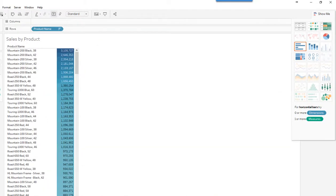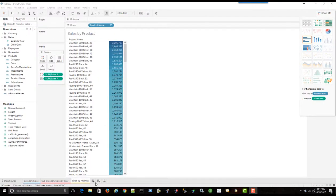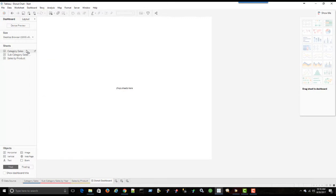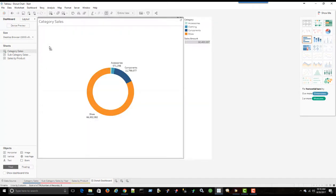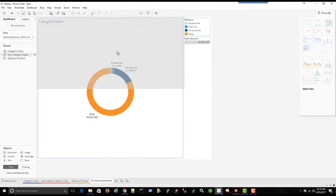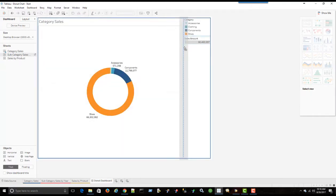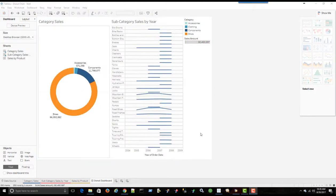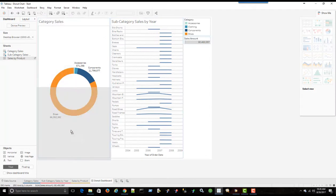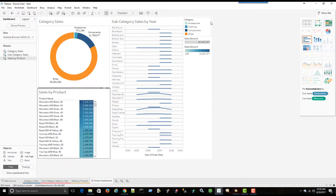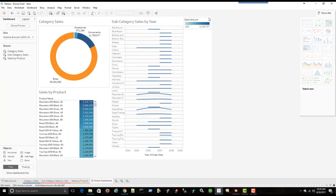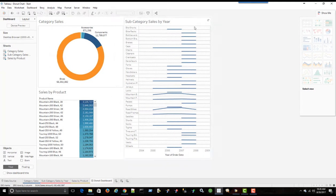Let's create a new dashboard by clicking down here. I'll just call this donut dashboard. And then we're going to bring in category sales. Subcategory sales we're going to put to the right of it. Now we'll bring in sales by product underneath the donut chart. And we'll get rid of these. We don't need these over here. Okay.